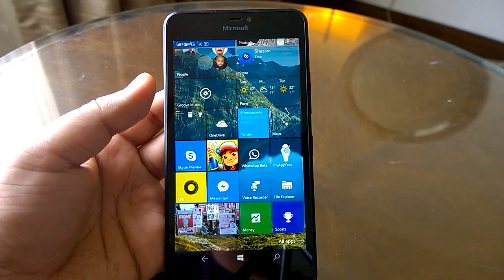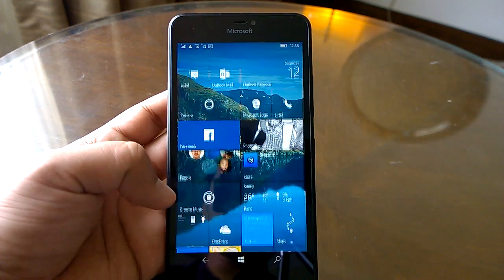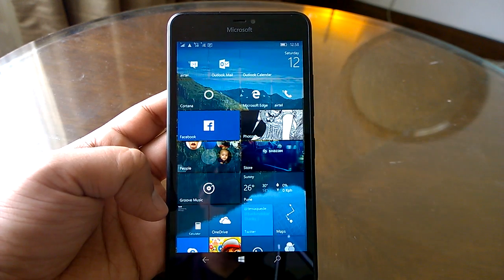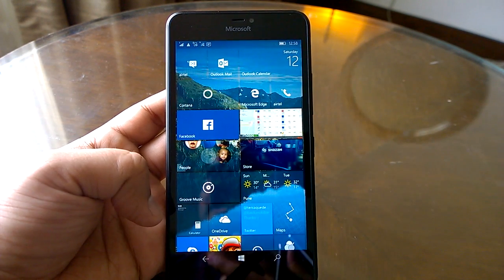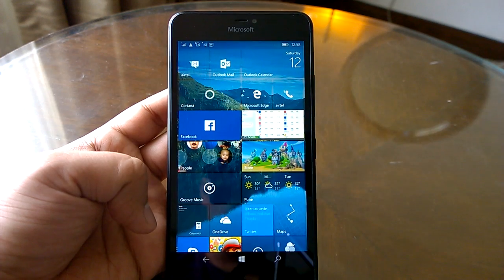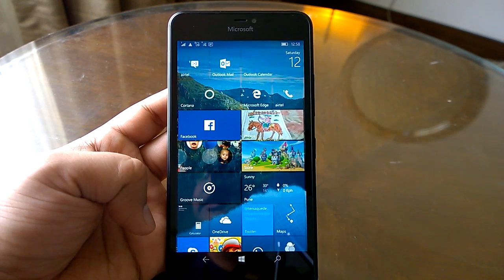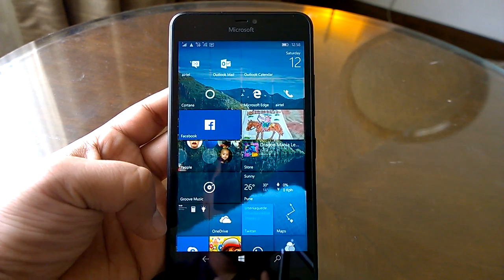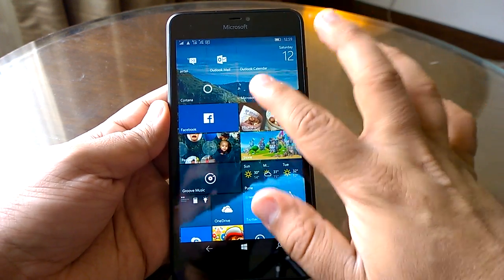In case you had the previous build installed on your device, it was a cakewalk, frankly speaking. It took around 35 to 40 minutes to get installed, with data stored and everything back running fine. So we can say the installation experience has been good for this build. Now let's take you through our hands-on of the build.